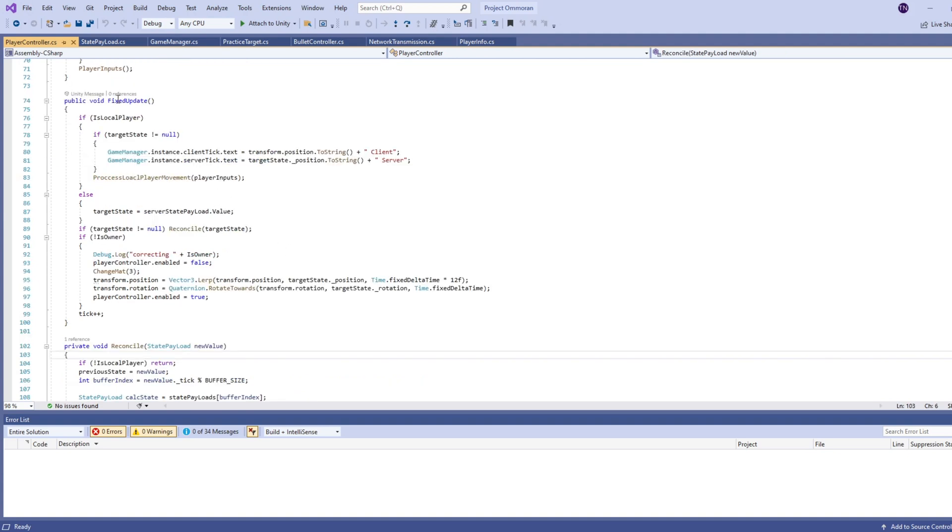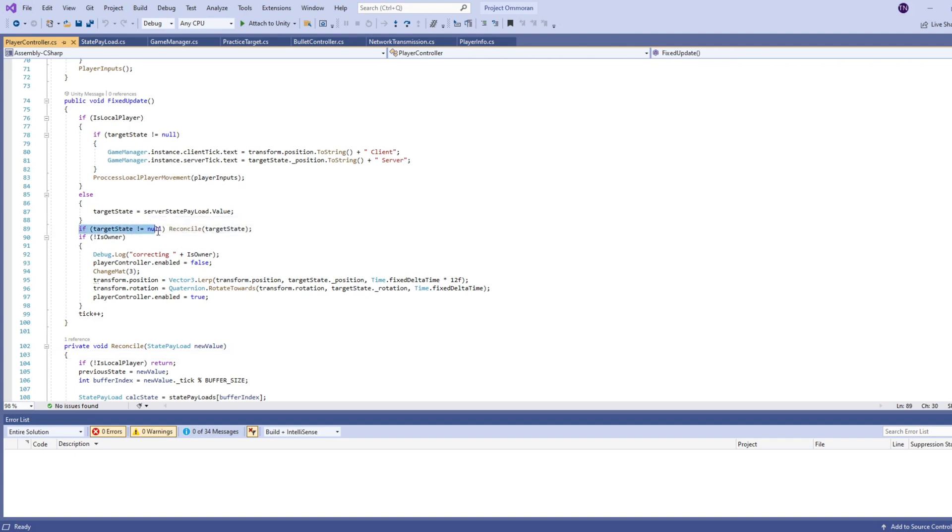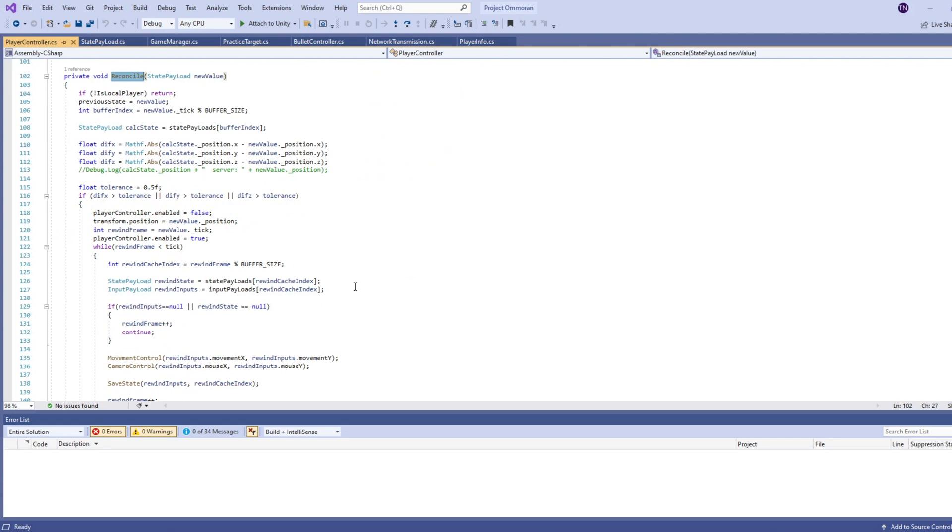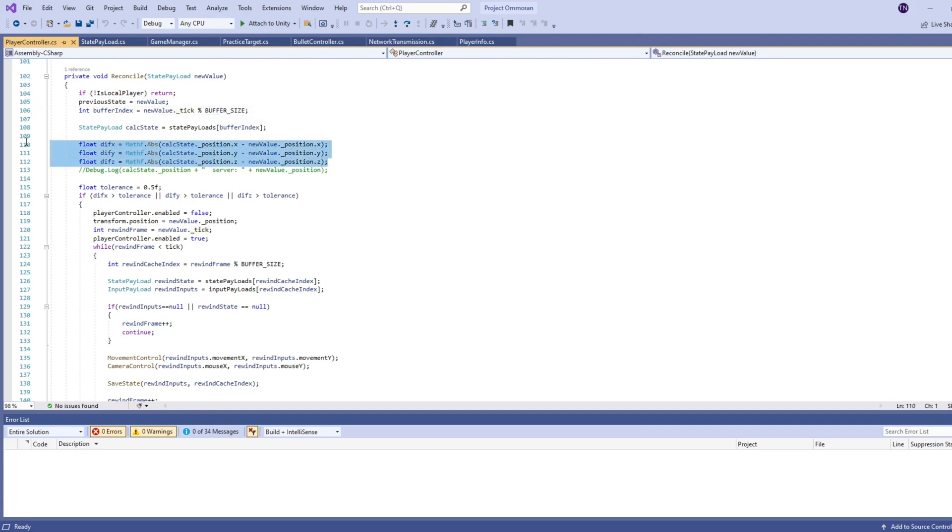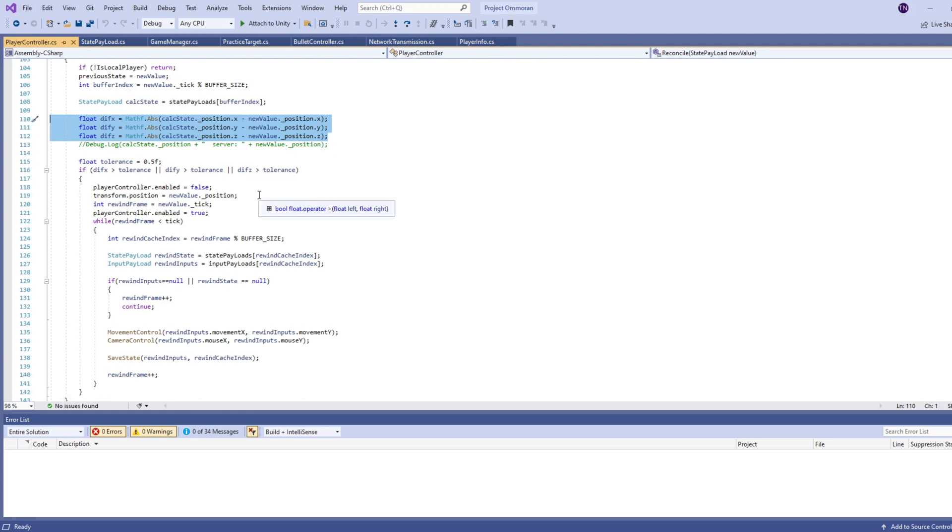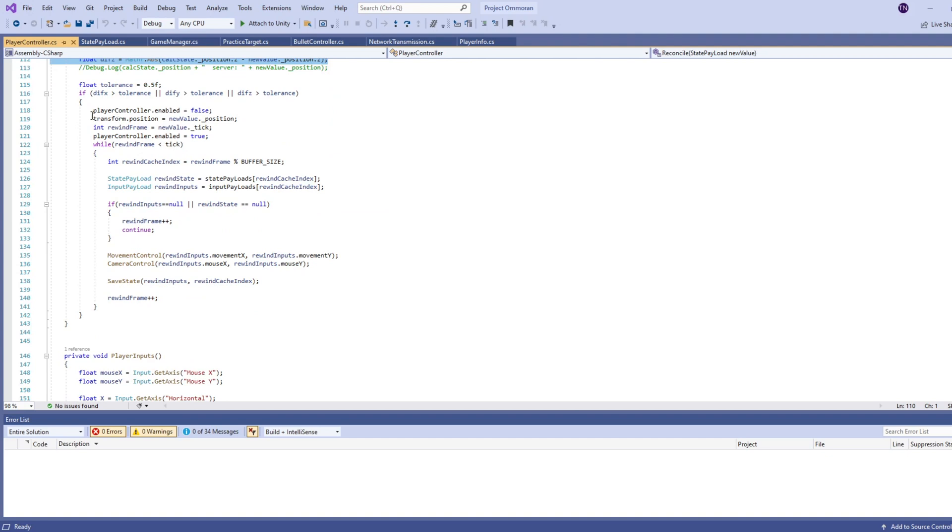So back in our fixed update, if we go down the line a little bit, if we are not the local player, our target state is going to equal the server payload. And this is so if you're the client, the other players that you do not control actually get moved. So this is where their movement comes in. And if we do not equal the target state, then we're going to reconcile our own. This is just a way for us to basically see if we're not the local player, we don't have to worry about it, because we're only trying to fix ourselves in our own script. So we're getting the tick value of what we got passed in. We're identifying if we are out of sync with the server. I've just put a 0.5 tolerance. You can do whatever you want. If we are out of tolerance, we're going to turn the player controller off.